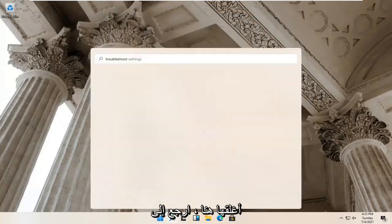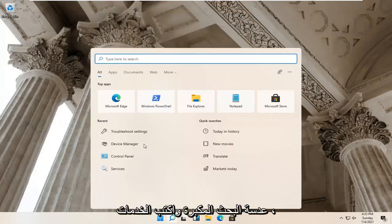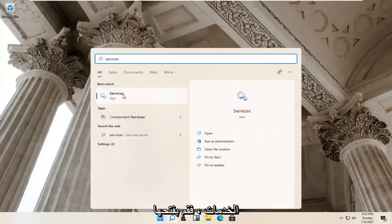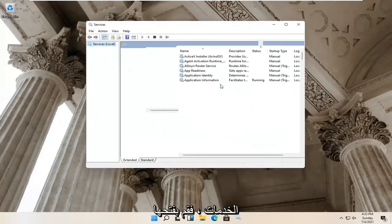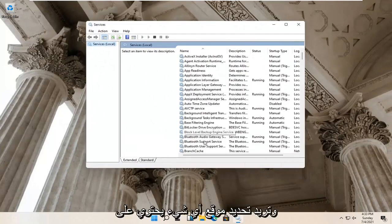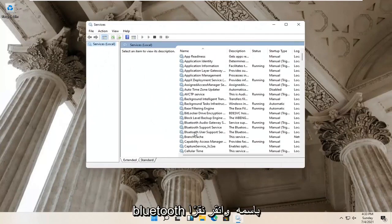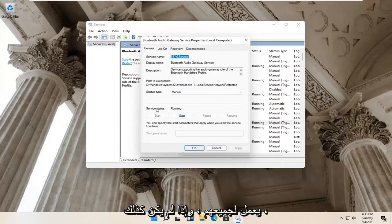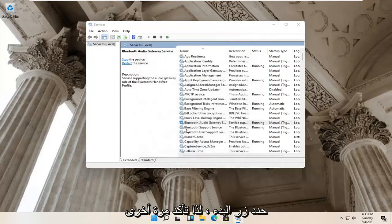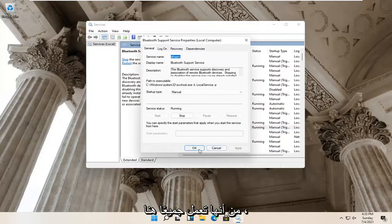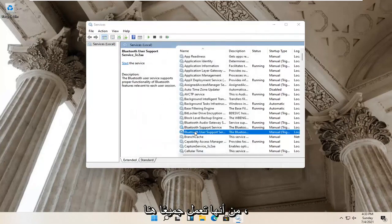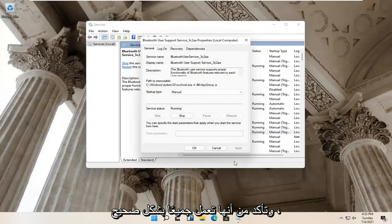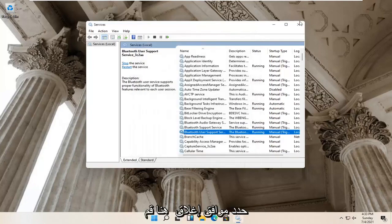Go back to the search magnify glass and type in 'services'. Best result should come back with Services — go ahead and open that up. Locate anything that has Bluetooth in the name and double click on it. Make sure the service status is running for all of them, and if not, select the Start button. Make sure they are all running properly, then select OK and close it.